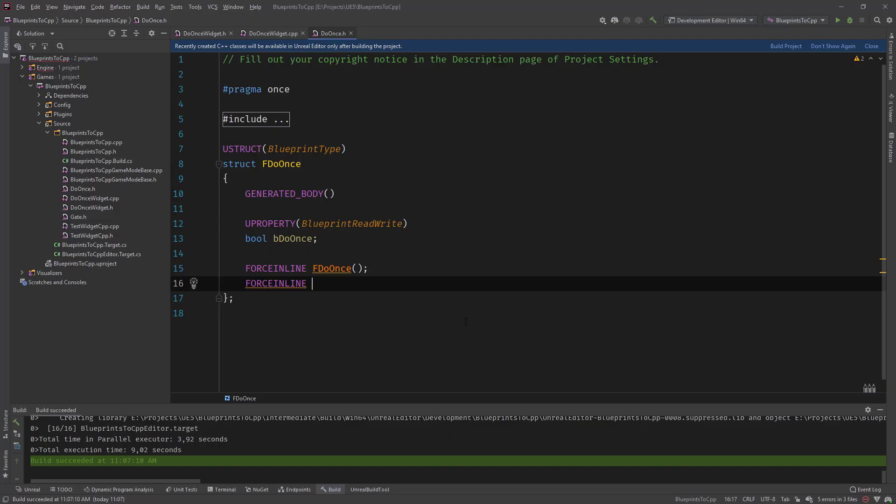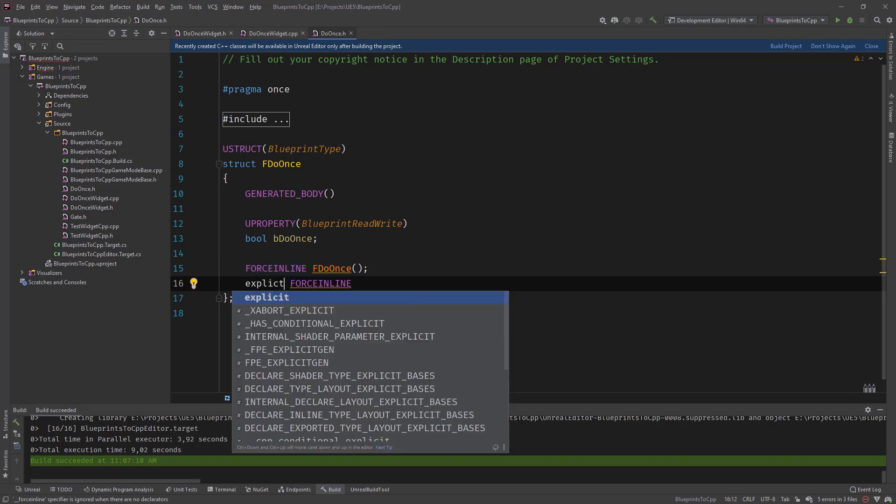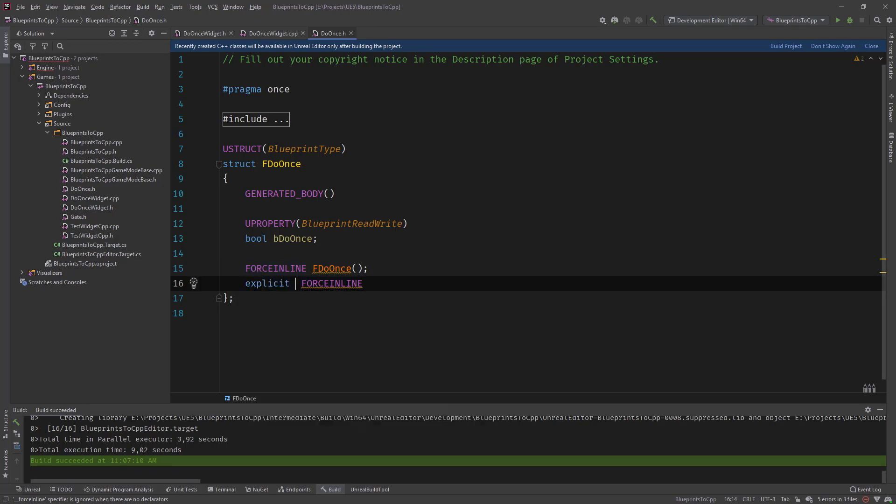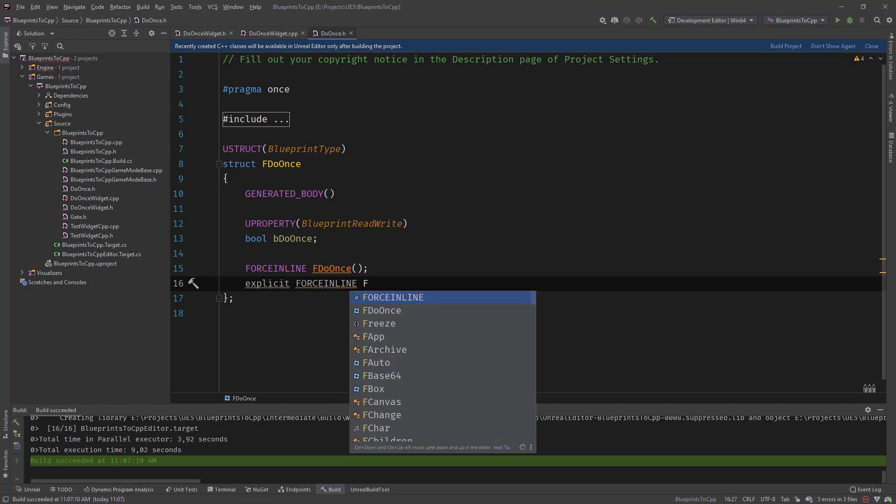And for that we need a different constructor that has a boolean as a parameter. So we specify it as explicit. If you don't know what explicit means, go have a look at the gate node conversion video where I show an example about this. I'm not going to do this in this video again.